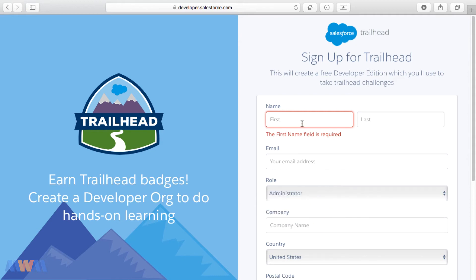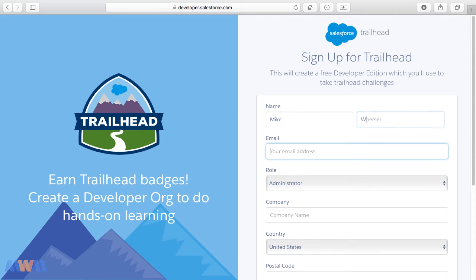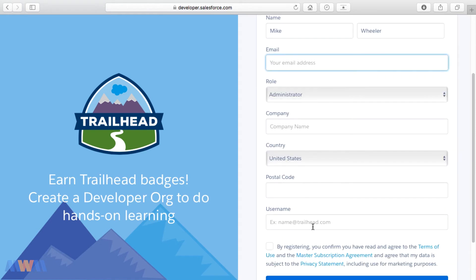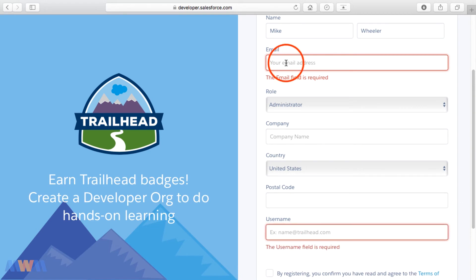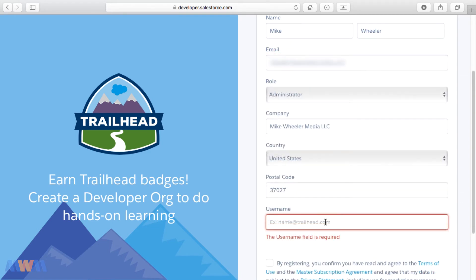I'm going to select 'Administrator' for this and enter my information in the form in order to sign up for the account. You want to enter your email address, and if this is your first time signing up for a Salesforce account, you can use your email address as your username as well. So I'm going to enter in my email address — like I mentioned, for your username, enter your email address again if you don't already have a Salesforce account.